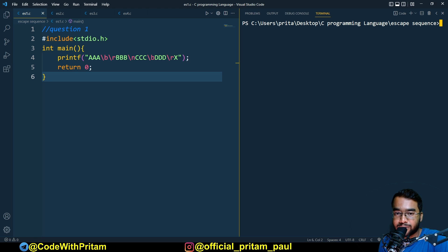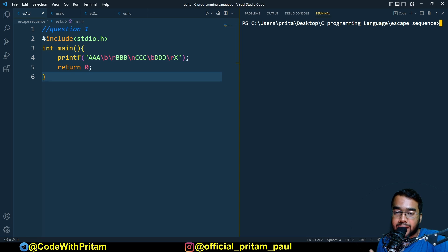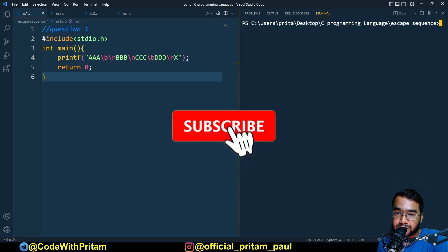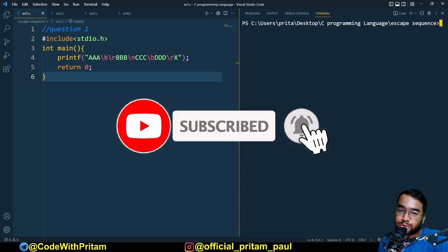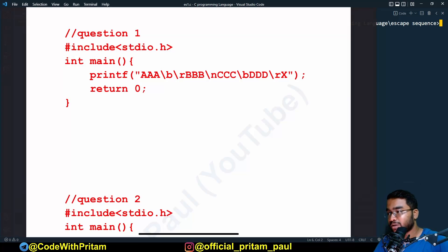I won't explain any theory. If you are completely new to this channel, I would recommend you go through the whole playlist if you want to learn C programming. Do hit the subscribe button and press the bell icon so every video notification reaches you. Let's start the video. Here is question number one.